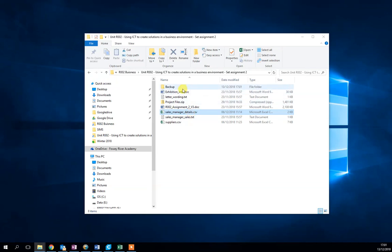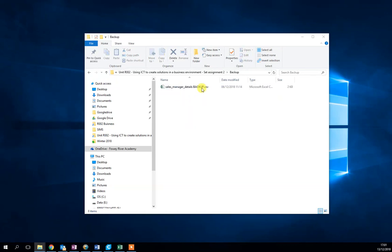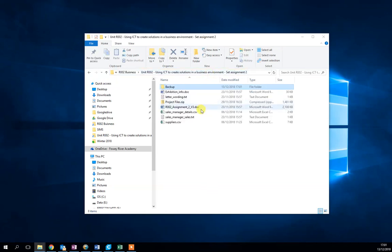So there's your original and there is your backup file.